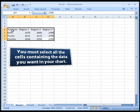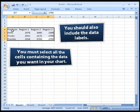You must select all the cells containing the data you want in your chart. You should also include the data labels.